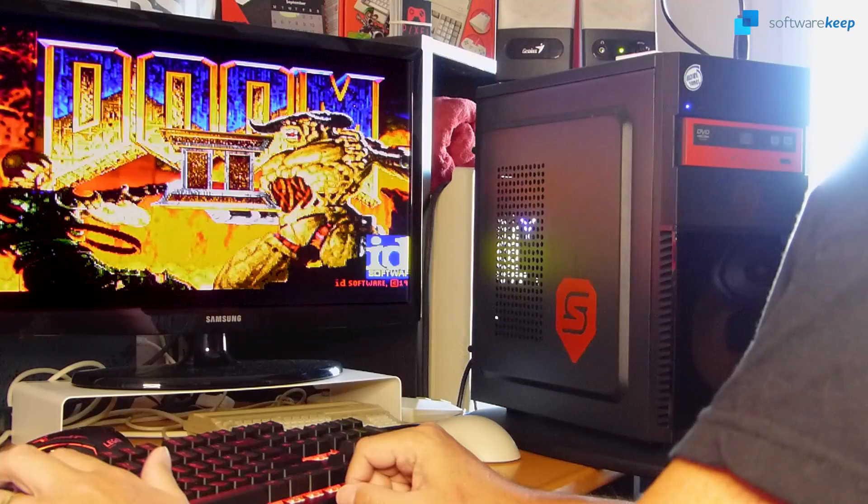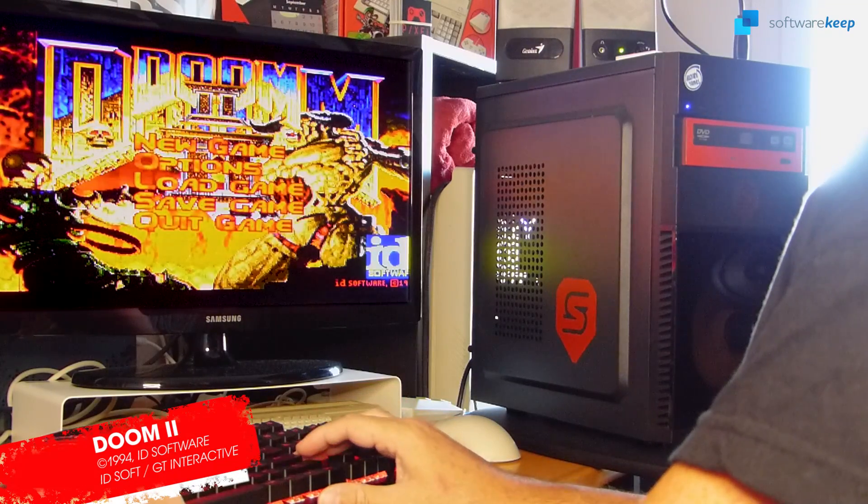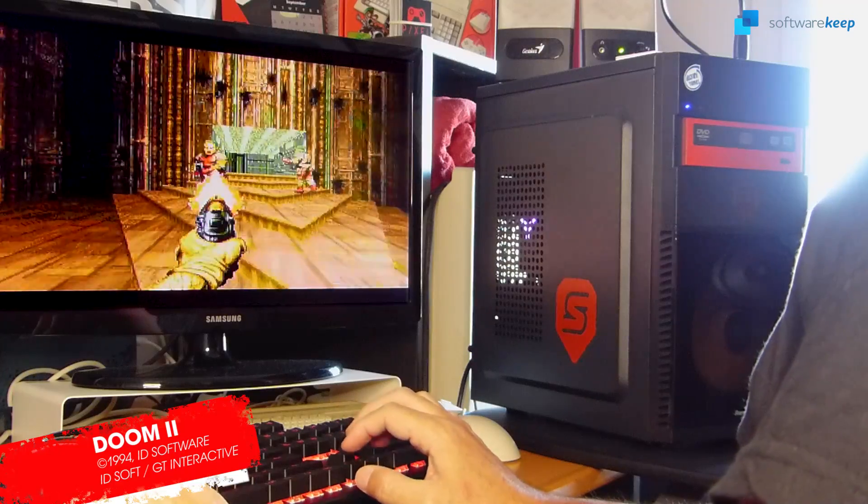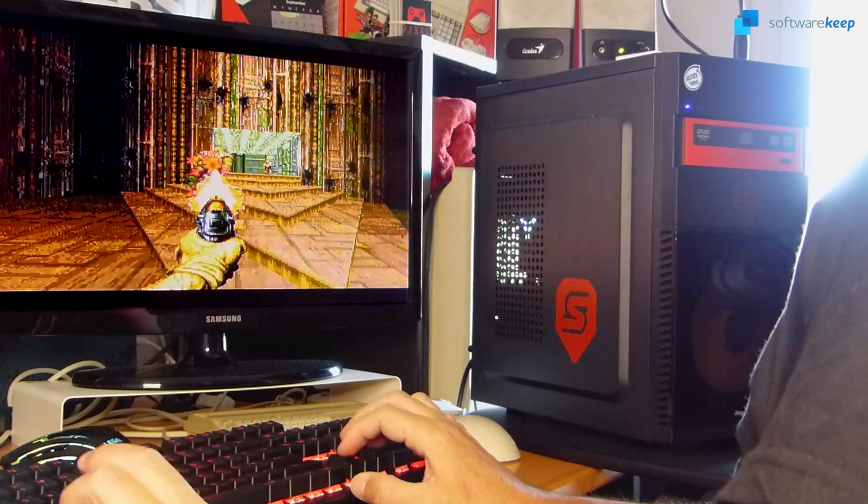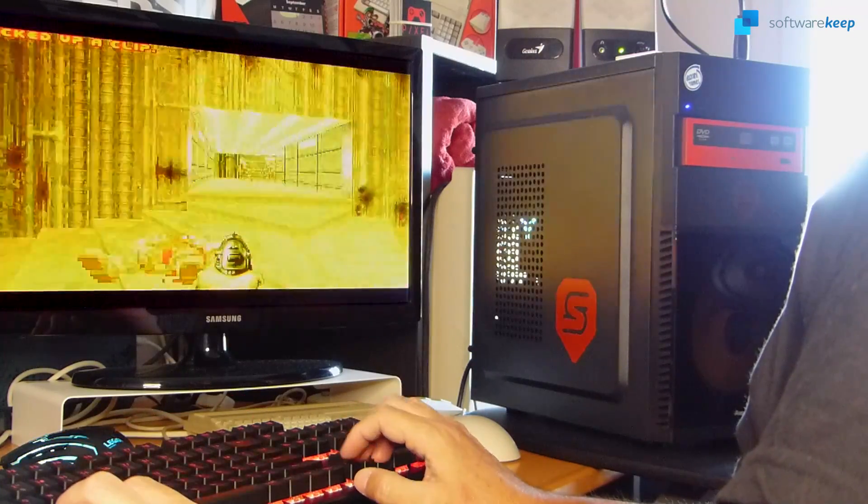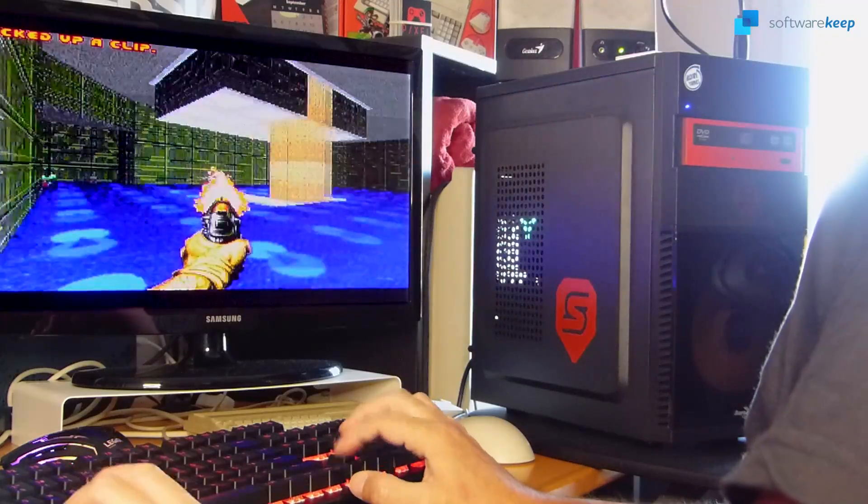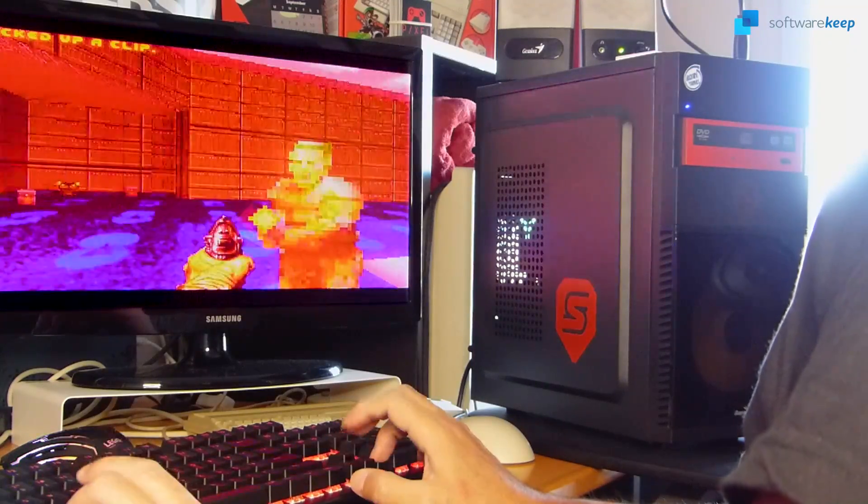Doom 2 is one of those games that must be always present in everyone's hard drive. At least, on every system I had throughout the years since its release, Doom 2 was always ready to be played.